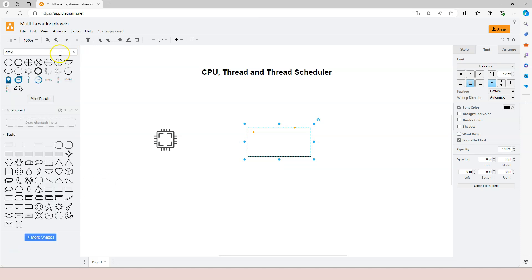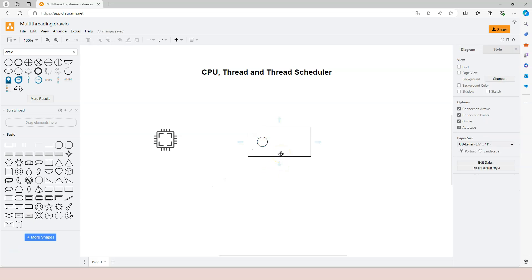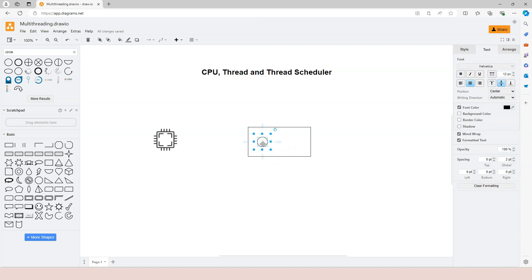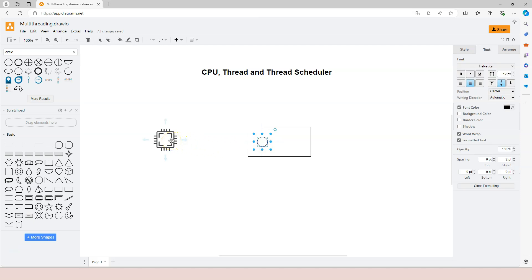Let's use a circle to represent a thread within the application, and imagine there's only one thread — that's the normal application. A normal application has one thread, which we usually call the main thread or primary thread. When the application is loaded into memory and wants to run, the thread has to be assigned to the CPU, and the CPU will process the application.